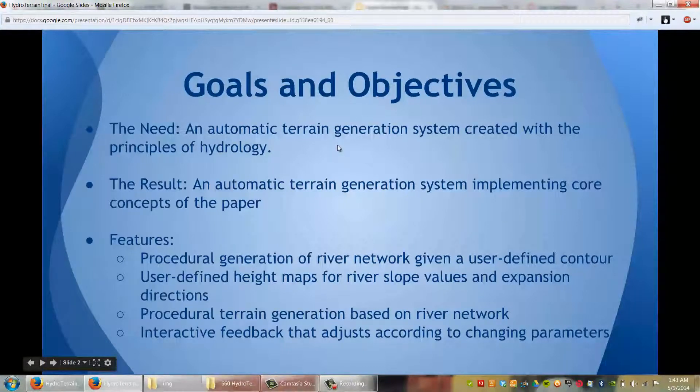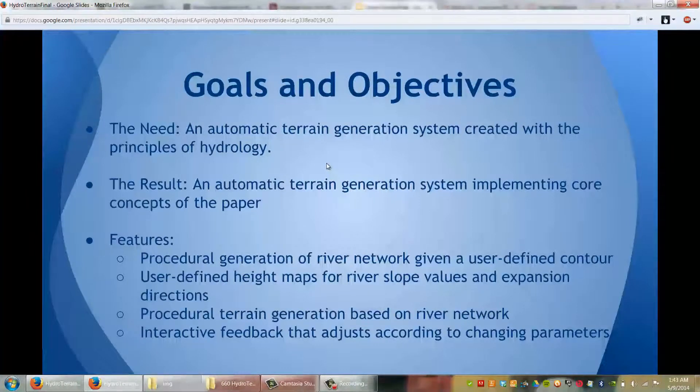The features include procedural generation of river networks given a user-defined contour, user-defined height maps for river slope valleys and expansion directions, procedural terrain generation based on the river network, and also interactive feedback that adjusts according to changing parameters.